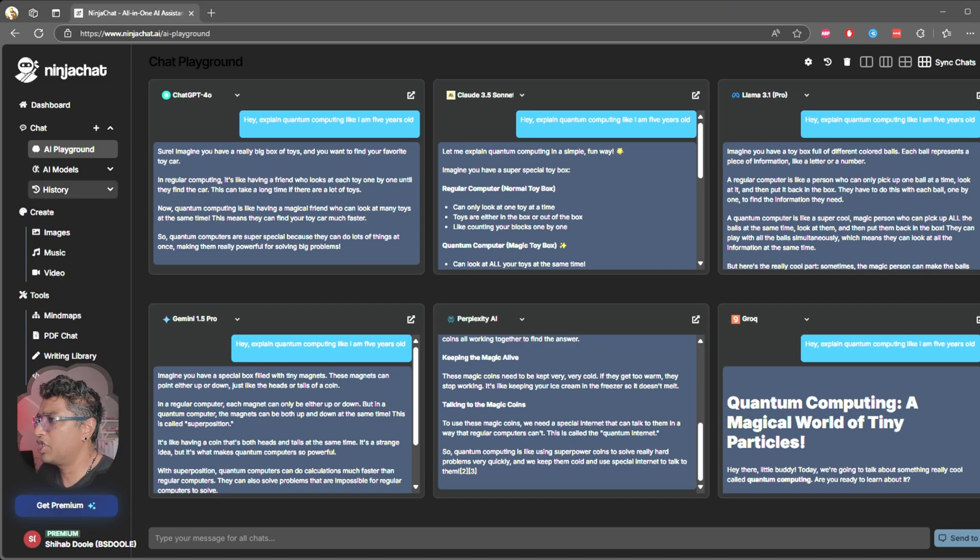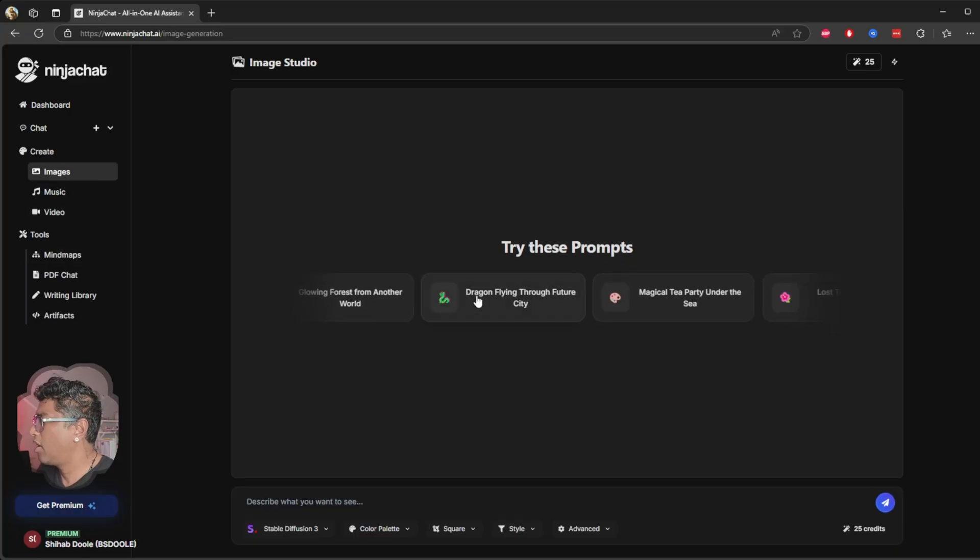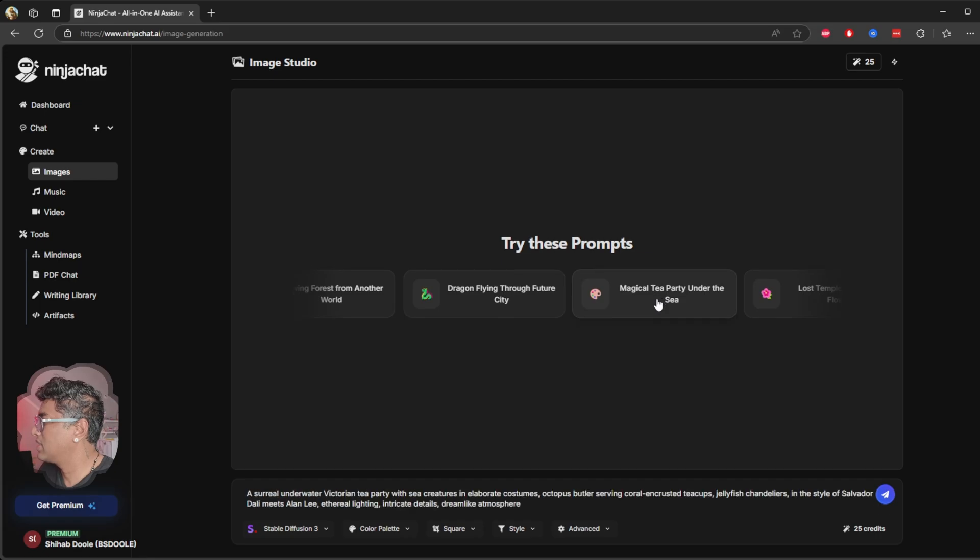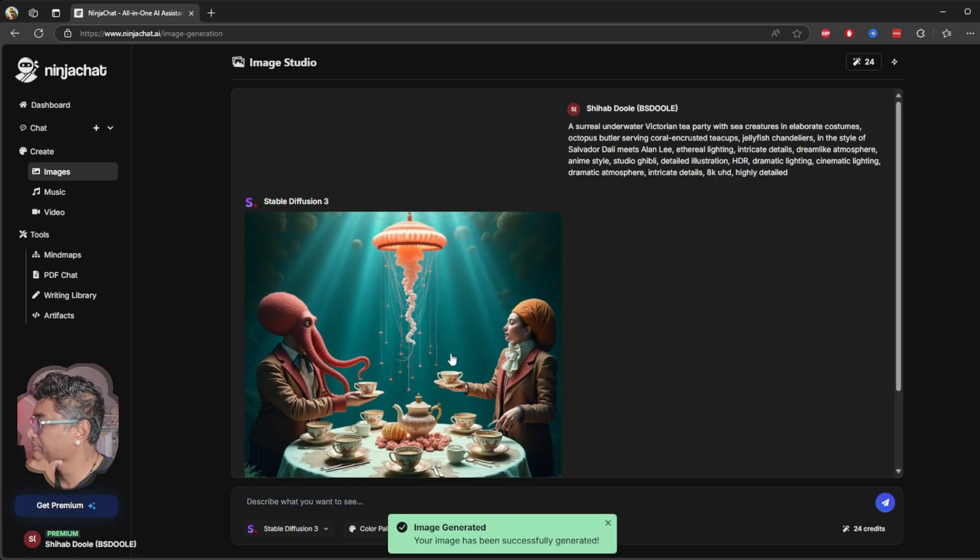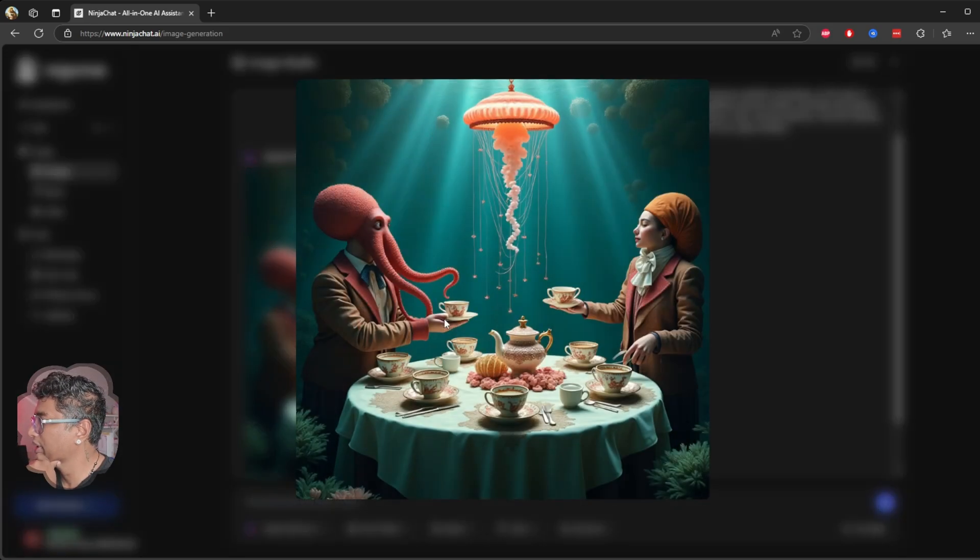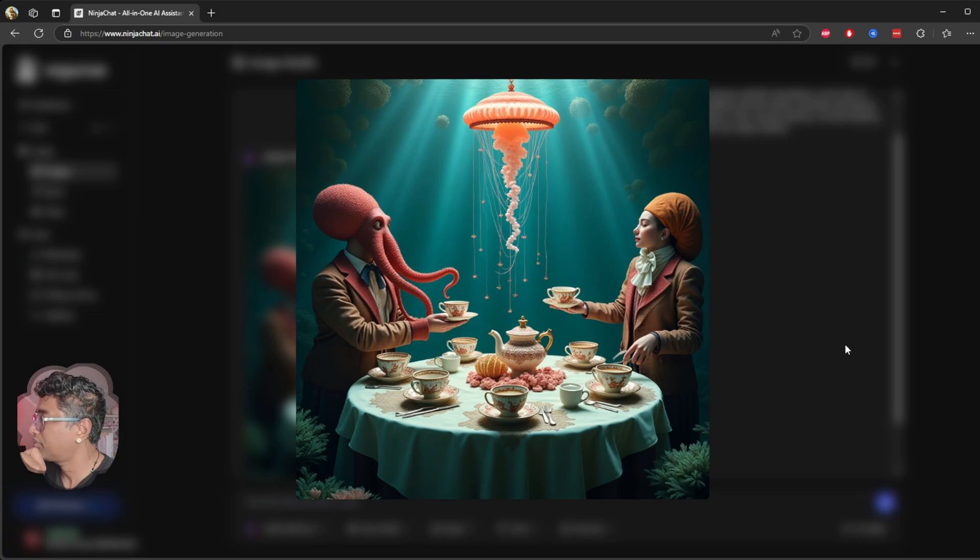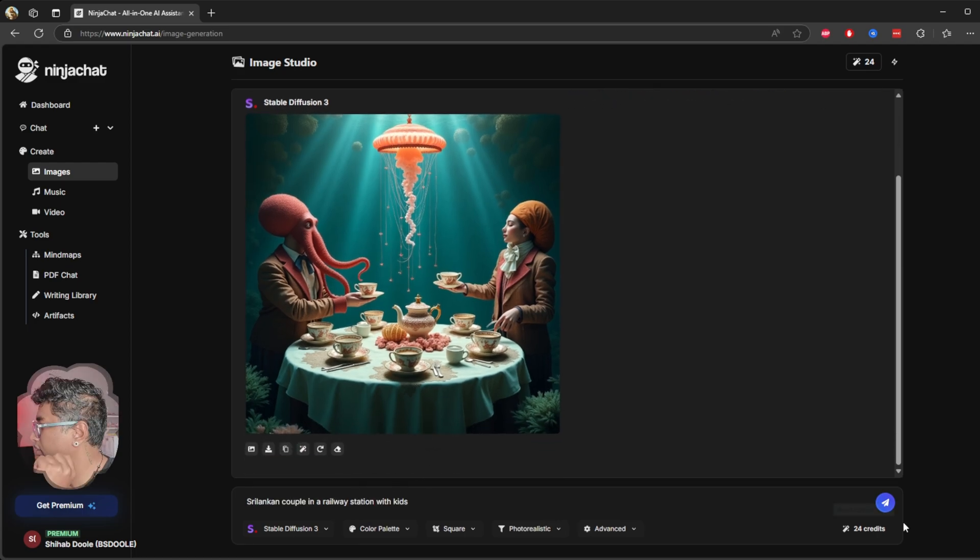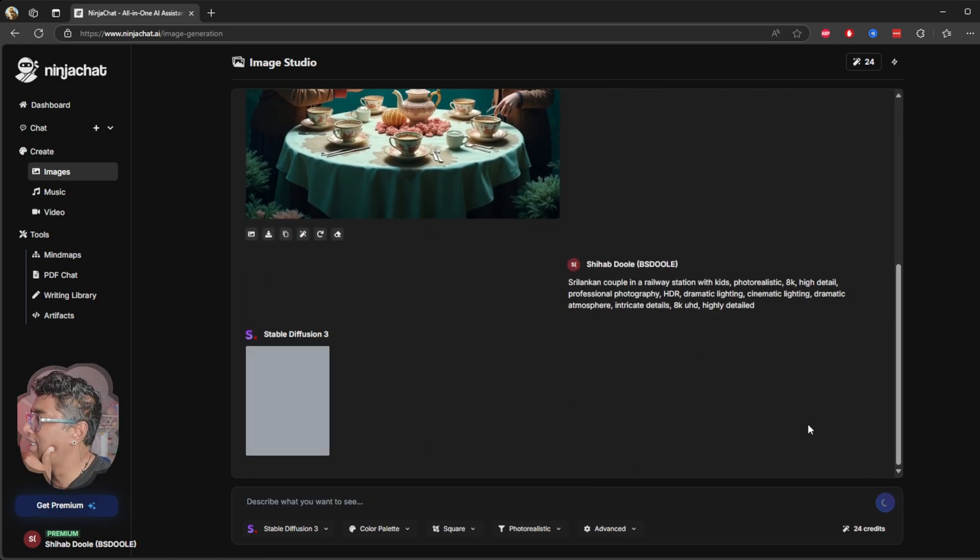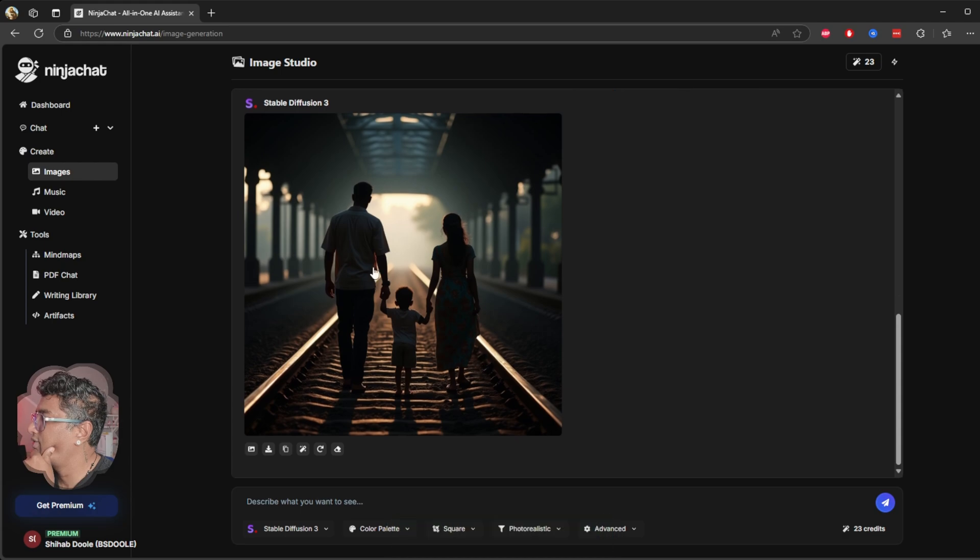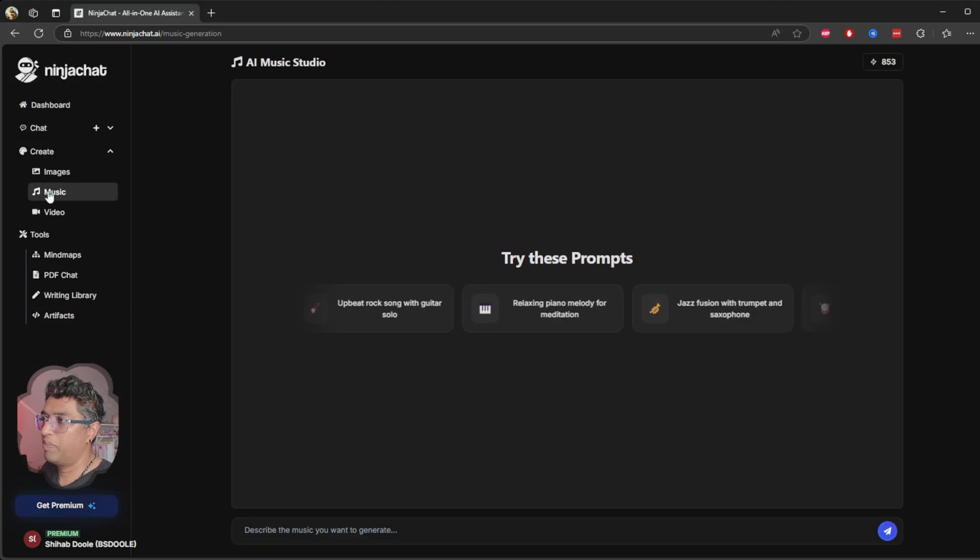Okay, now let's jump into the other stuff. I'm going to go with the images. Now I'm going to try this: 'Magical tea party under the sea.' Oh, that's very quick now. Awesome! Look at this. Awesome. The picture quality is awesome. Let's do another one. Nice, very, very good. Look at this—it's awesome. I like that.